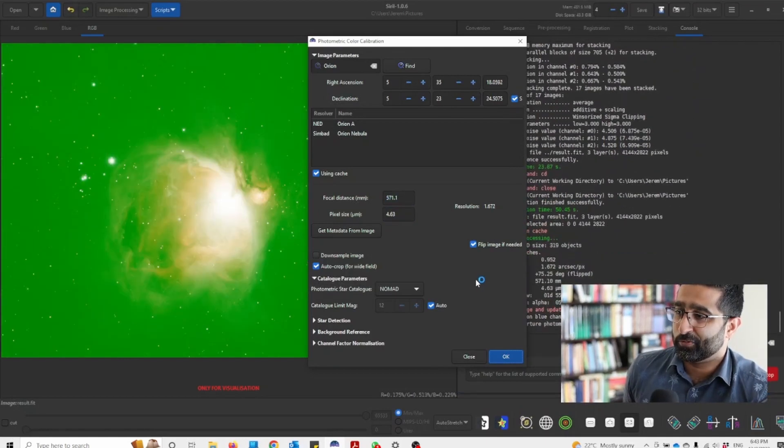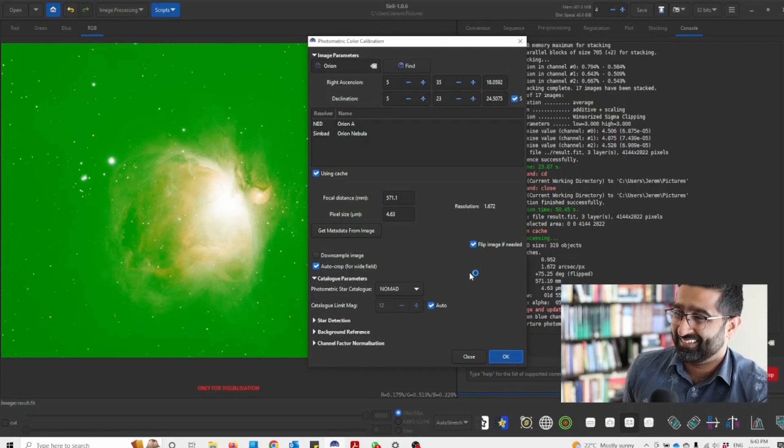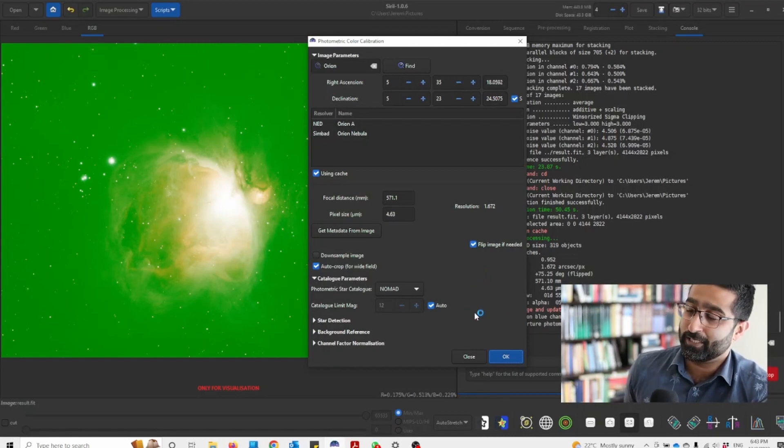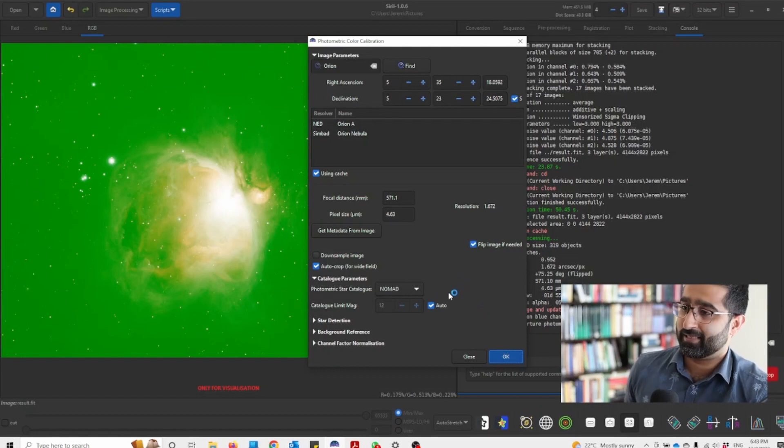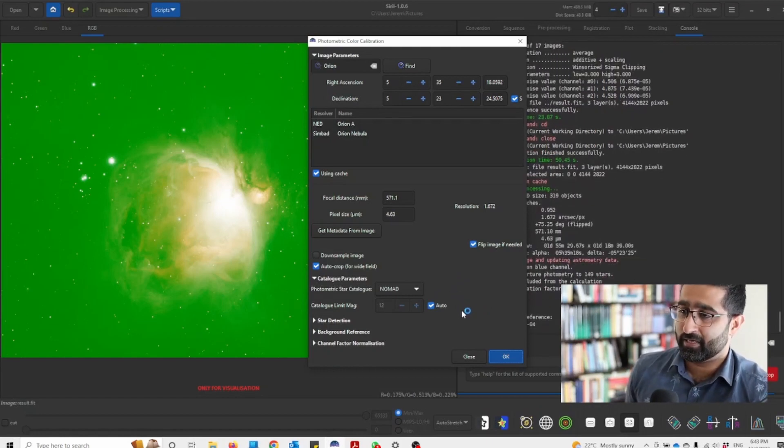And we will wait. Now it depends on the speed of your computer. Sometimes this can take long, sometimes this is done in a few seconds.